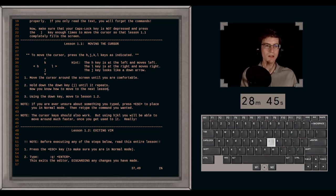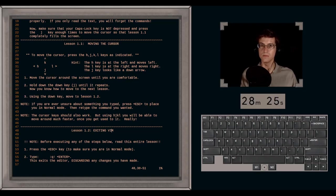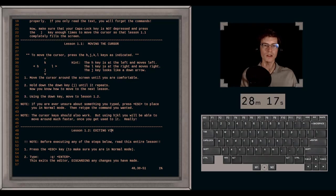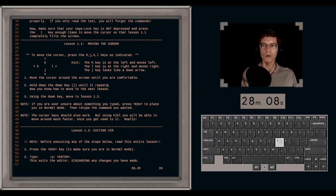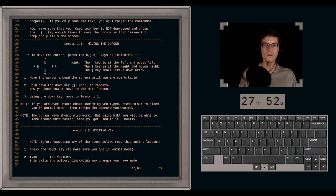Hold down J until it repeats — now you know how to move to the next lesson. If you're ever unsure about something you typed, press Escape to return to normal mode, then retype the command. Normal mode is your means of navigation around the file in Vim. Note that the cursor keys should also work, but using H, J, K, L you'll be able to move around much faster once you get used to it. The reason is that your fingers stay in the home position — moving to the cursor keys wastes time.